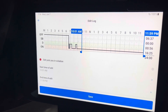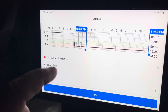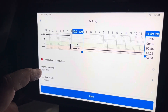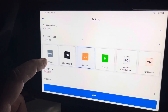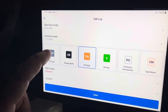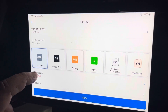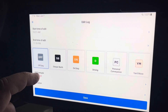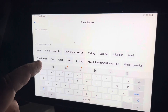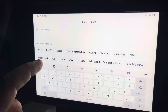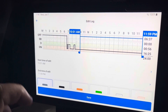On the right-hand side there's an edit button — push that and it brings up the last segment that was on duty. I'll change that to off duty, and then you have to put a remark in. There are some pre-populated ones, so for something like this I'll just say 'misattributed duty status.'